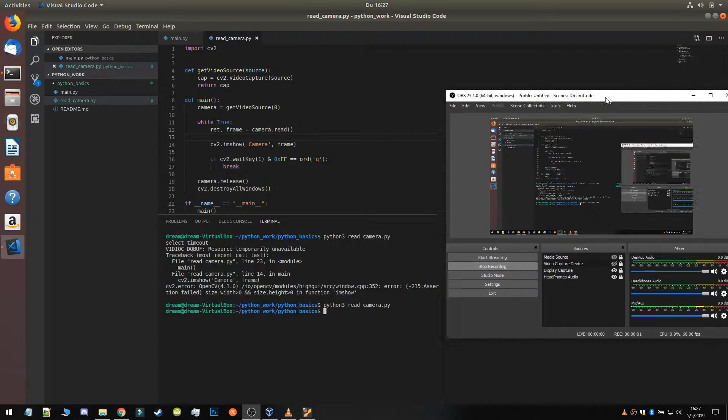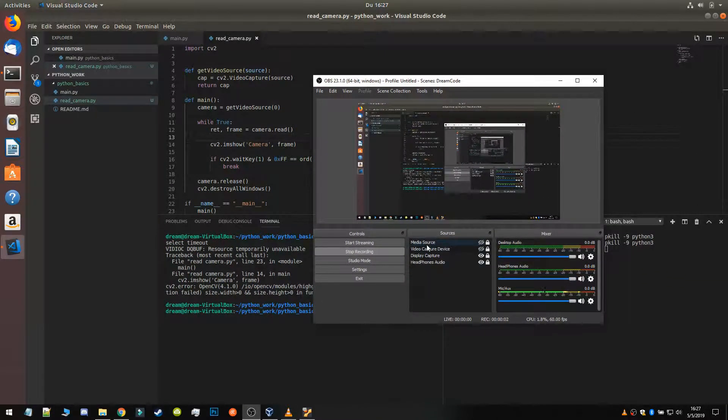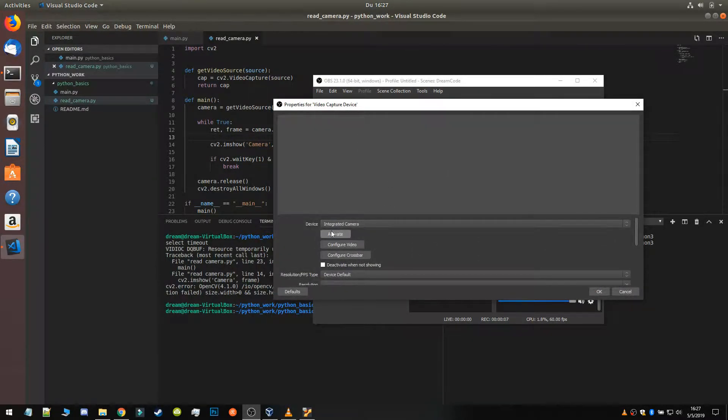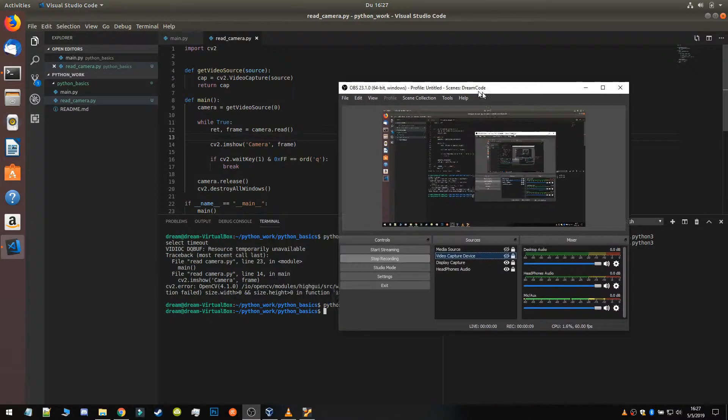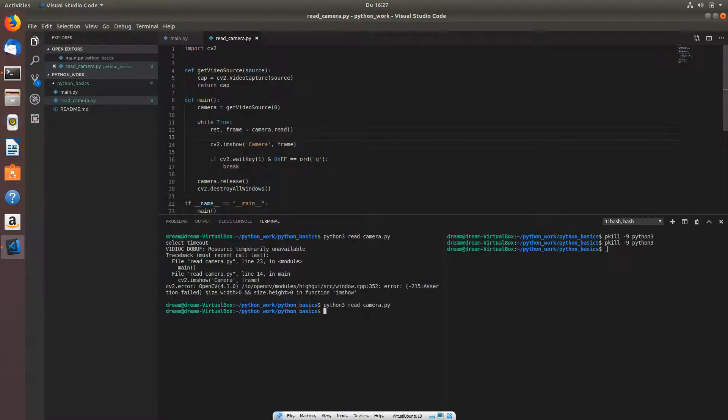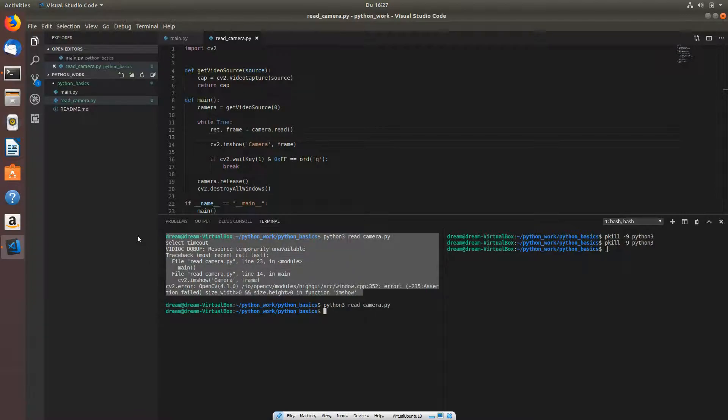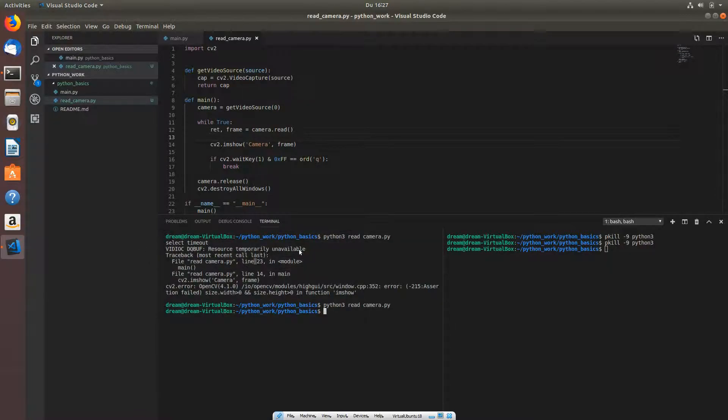Oh yeah, I found a problem. The problem was because here on my application which I'm recording, the integrated camera was activated and it was already used. That's why I got this problem here with assertion error and not the resource temporarily available. We have this warning.